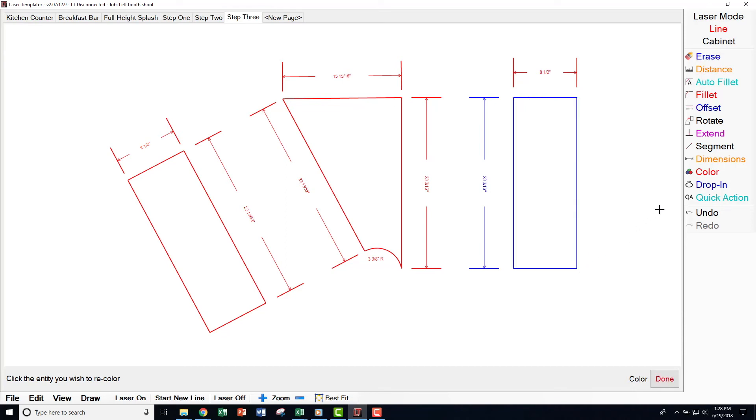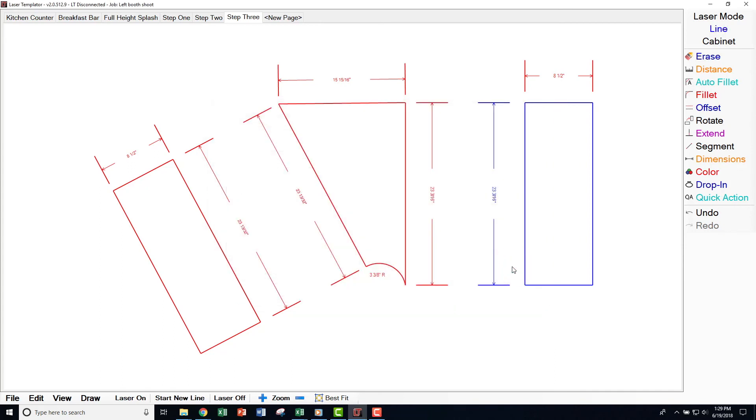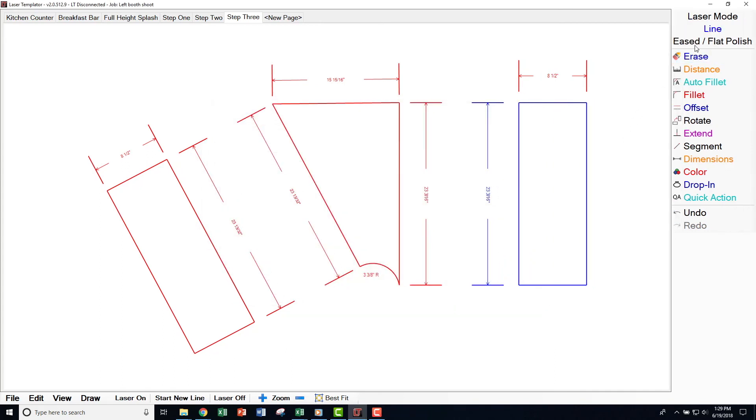To change the color you are measuring and drawing in, select Colors, pick the color, then click Select. Verify in the top right corner of your screen that your chosen color and description are the desired selection.